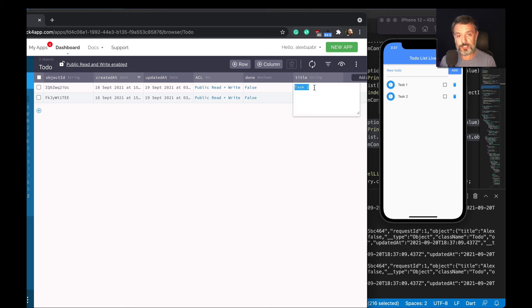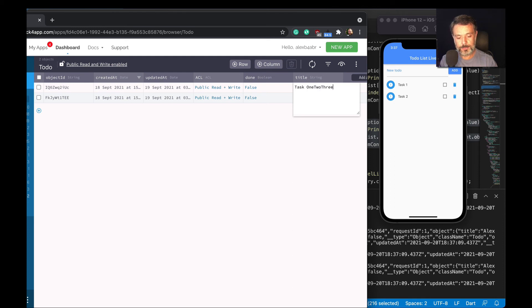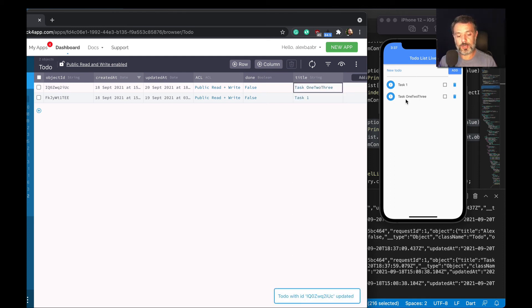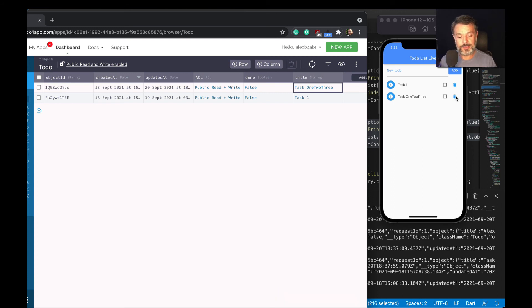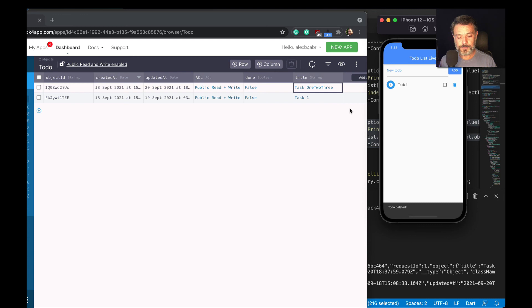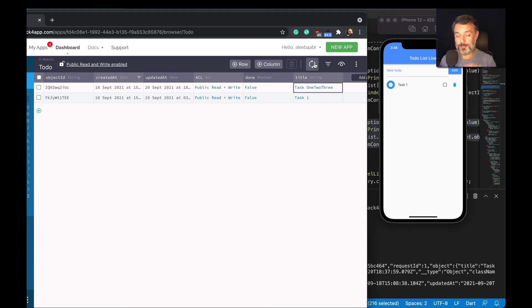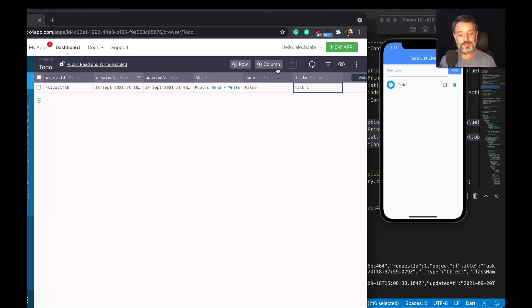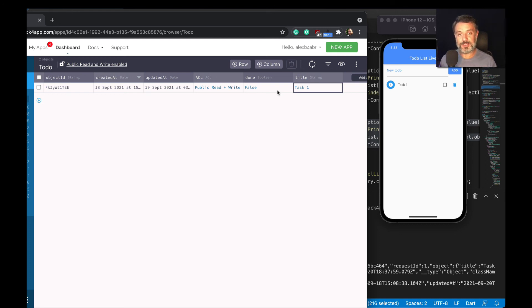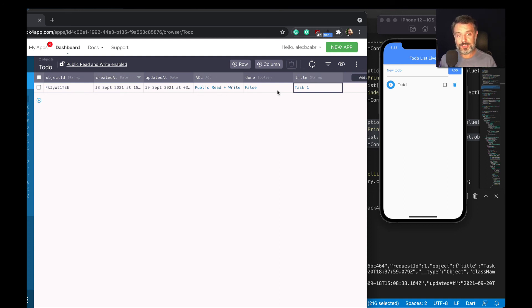If I put here task one two three and hit enter, the title just got updated there. It works both ways. If I come here and delete a task here and reload from my dashboard - remember the dashboard does not auto-refresh itself, so you have to manually refresh it - the task just disappeared. This is live queries. It's very easy to set up, very easy to use, and it allows you to deal with real-time delivery of data in a safe way and very easily.